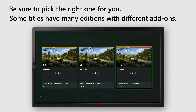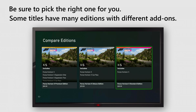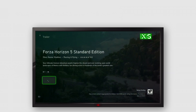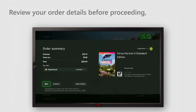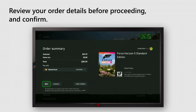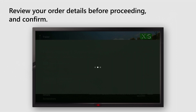Be sure to pick the right one for you. Some titles have many editions with different add-ons. Select your payment method and select pre-order. Review your order details before proceeding and confirm.